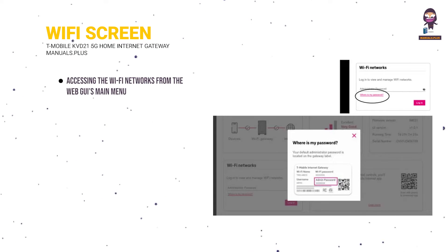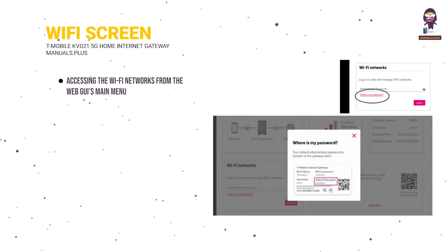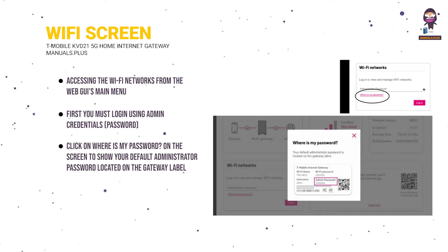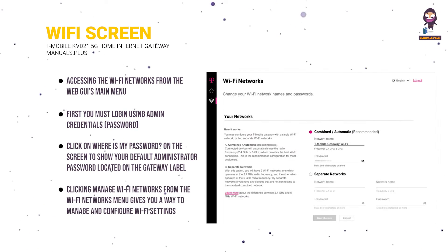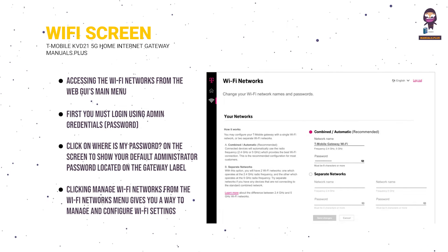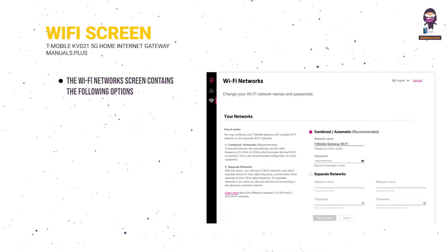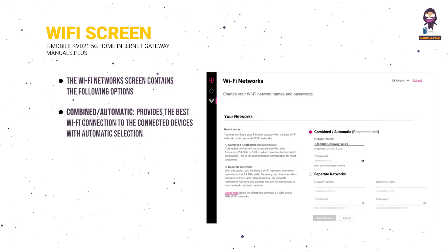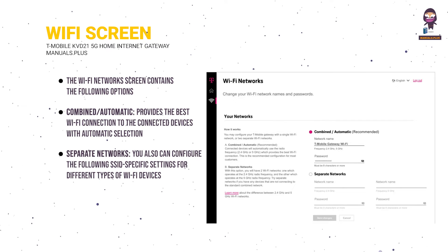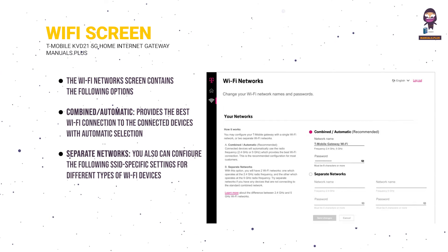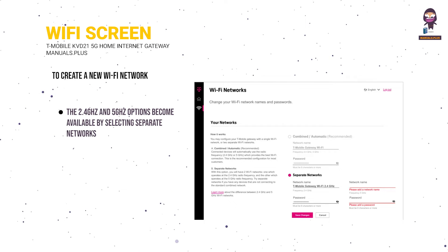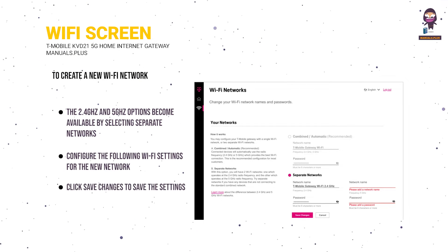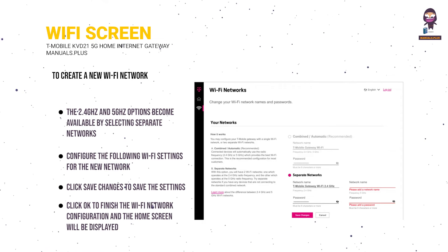Wi-Fi Network Screen: Accessing the Wi-Fi networks from the web GUI's main menu gives you a way to manage and configure wireless settings. The Wi-Fi network screen contains the following options: Combined/Automatic (Recommended) — provides the best Wi-Fi connection with automatic selection of radio frequency (2.4 GHz or 5 GHz); and Separate Networks — which allows you to configure SSID-specific settings for different types of Wi-Fi devices. Click Save Changes to save the settings, then click OK to finish and the home screen will be displayed.